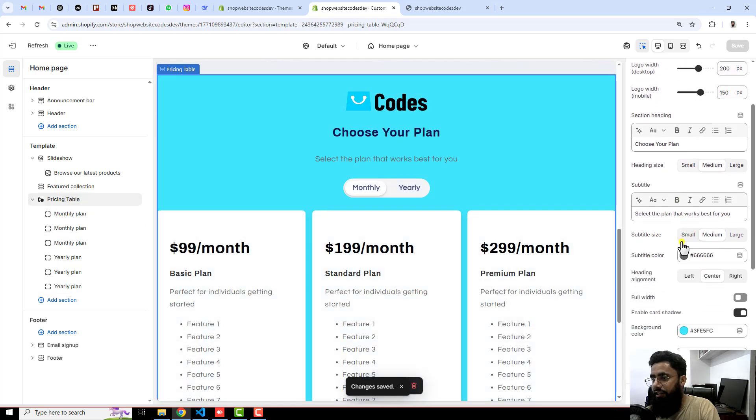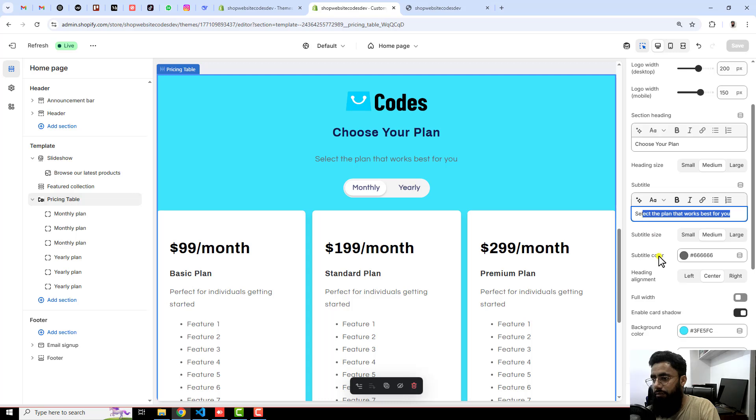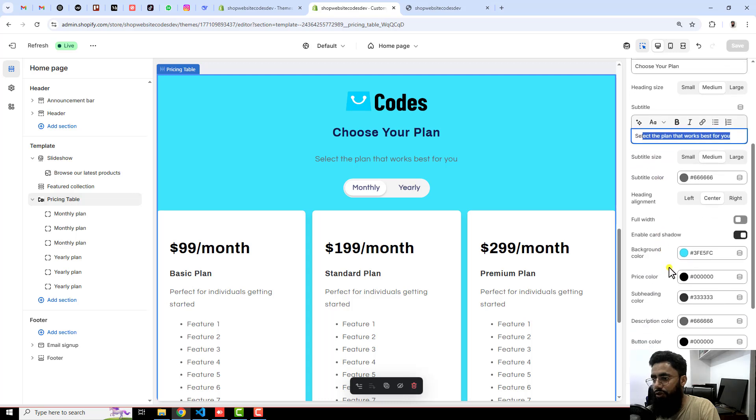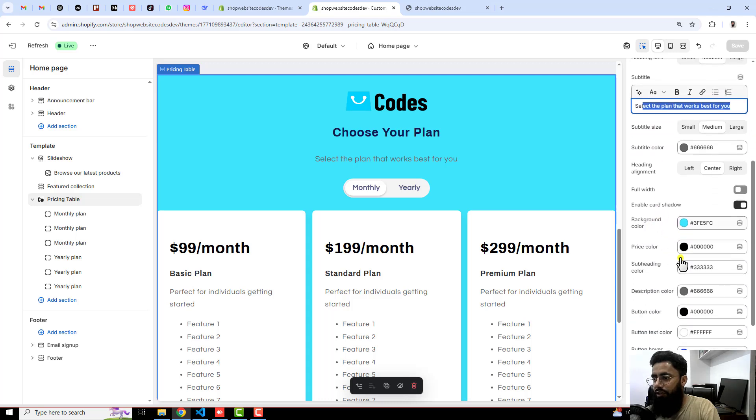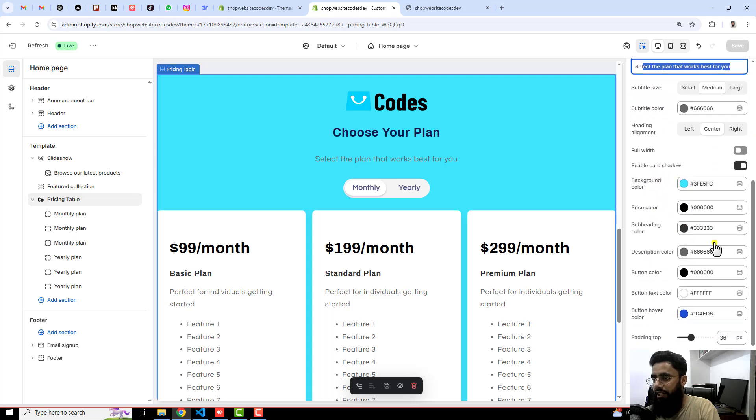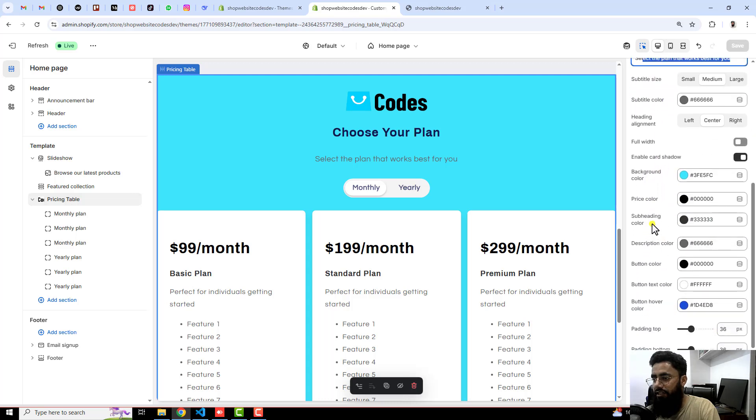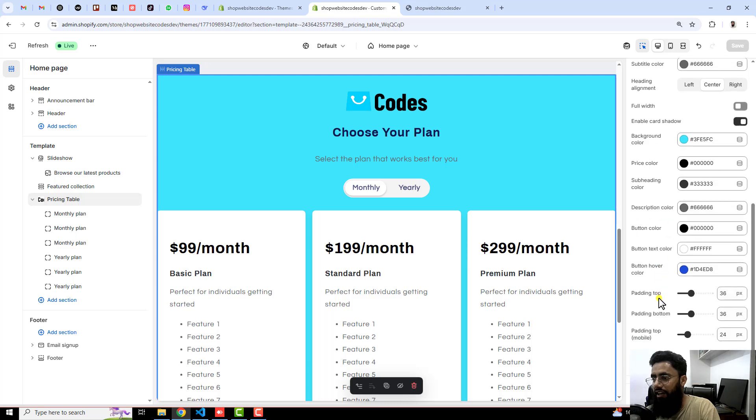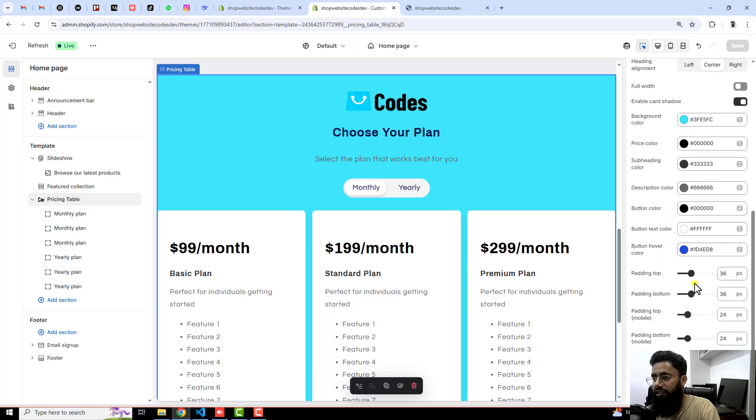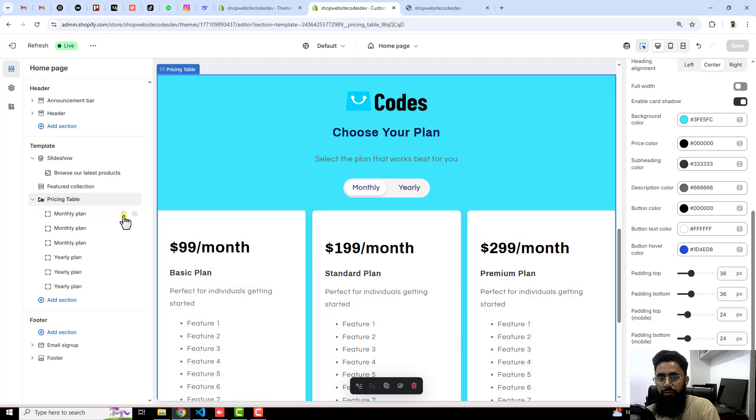Right here on the right side you can see that we have this setting to customize. We have also the background color option, price color option, subheading color, description and everything like button color also, button hover color also, padding, top, bottom.